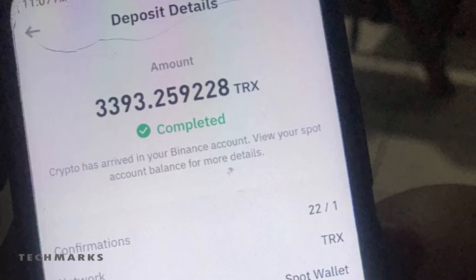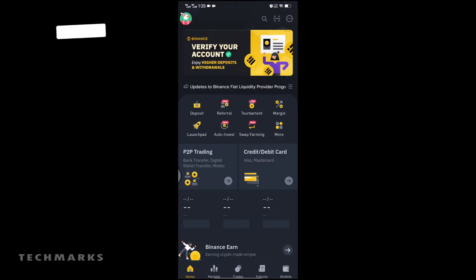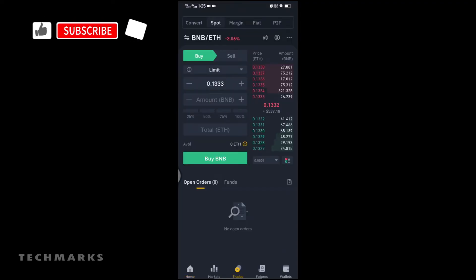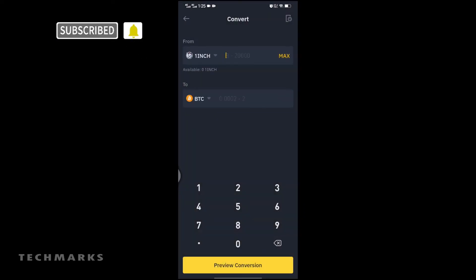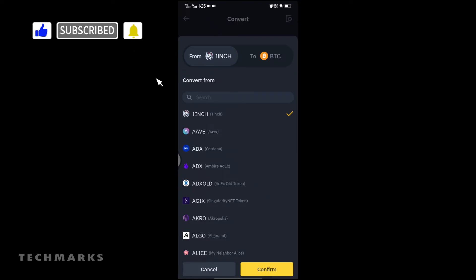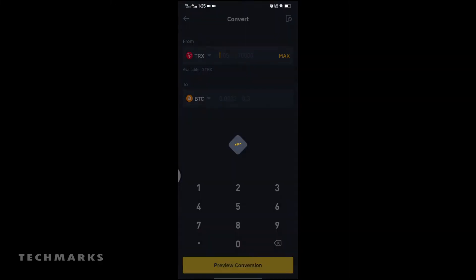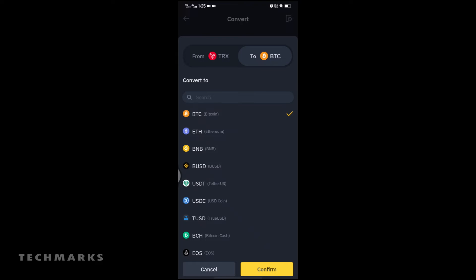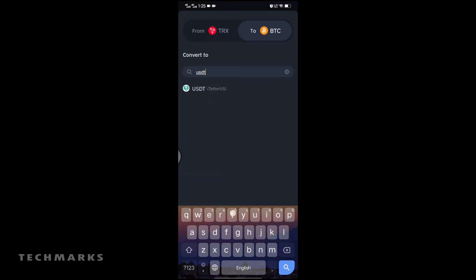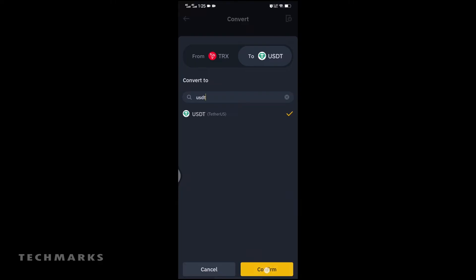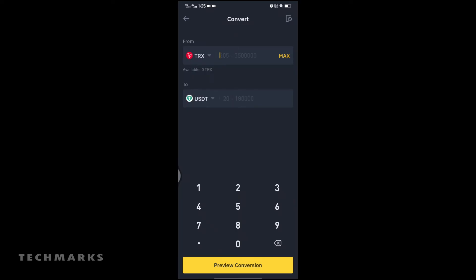Once you receive it, click Trades, then click Convert. Choose TRX to USDT, enter the amount you want to convert, then tap Confirm.